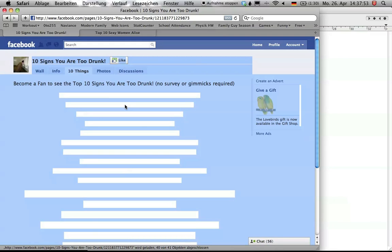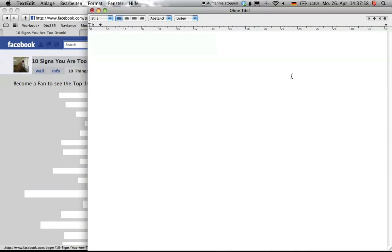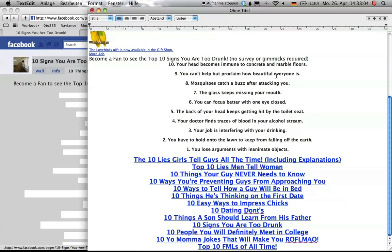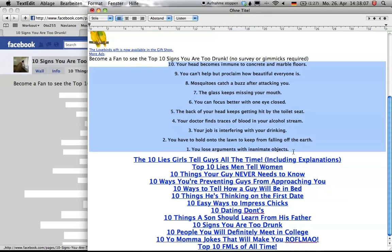What you do now is you copy this text through Command C or Control C on a PC and paste it in your favorite word document or text processing software like this. As you can see here is your top 10 list of signs that you are too drunk.